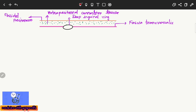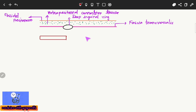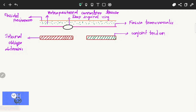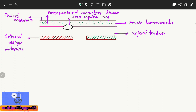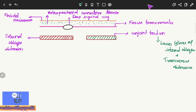The next layer is formed by the internal oblique abdominus muscle, and on the medial side by the conjoined tendon. The conjoined tendon is formed by the lower fibers of the internal oblique abdominus muscle and the transversus abdominus muscle.